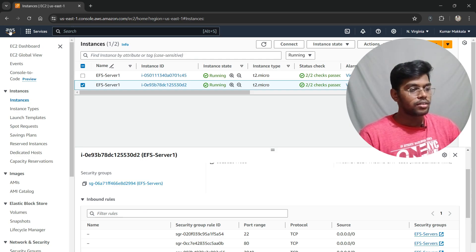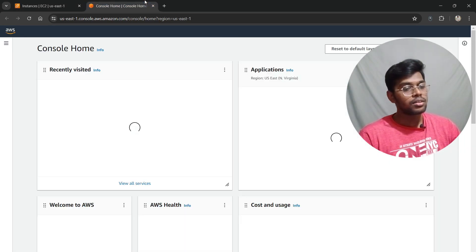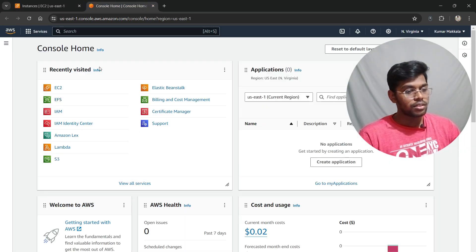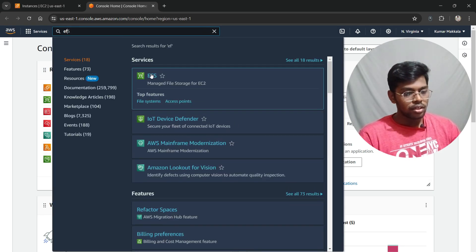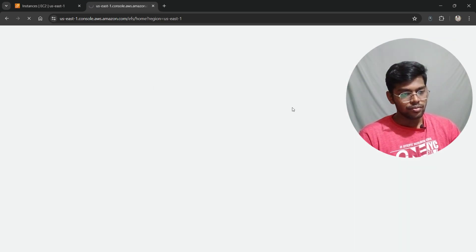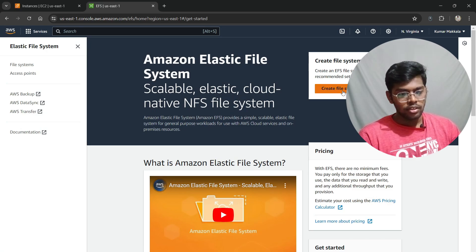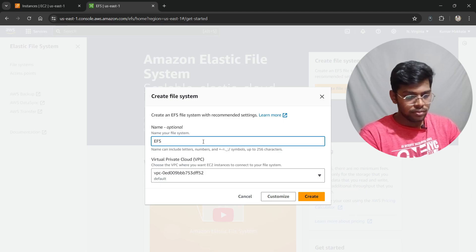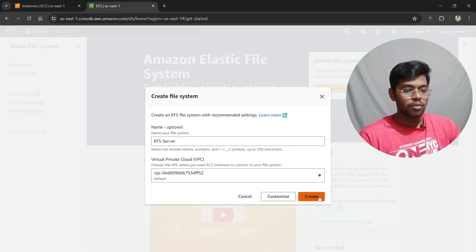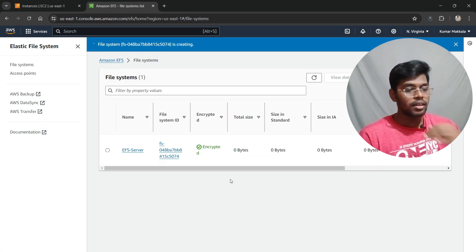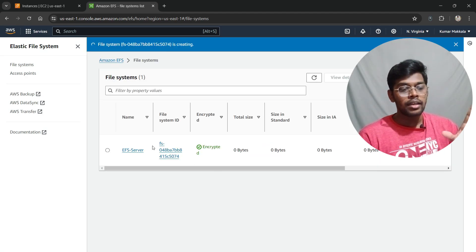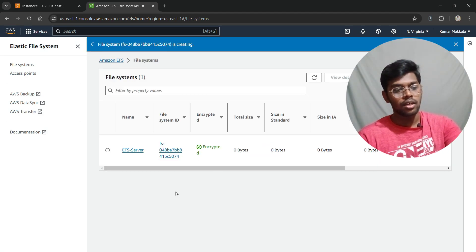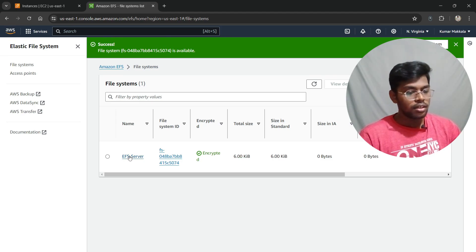Open a new tab, search for EFS, and click on it. As you can see, there are no EFS file systems yet. Click 'Create file system,' give it a name — I'll call mine 'server' — choose the default VPC, and click Create. It will successfully create the EFS file system; just wait until it finishes.